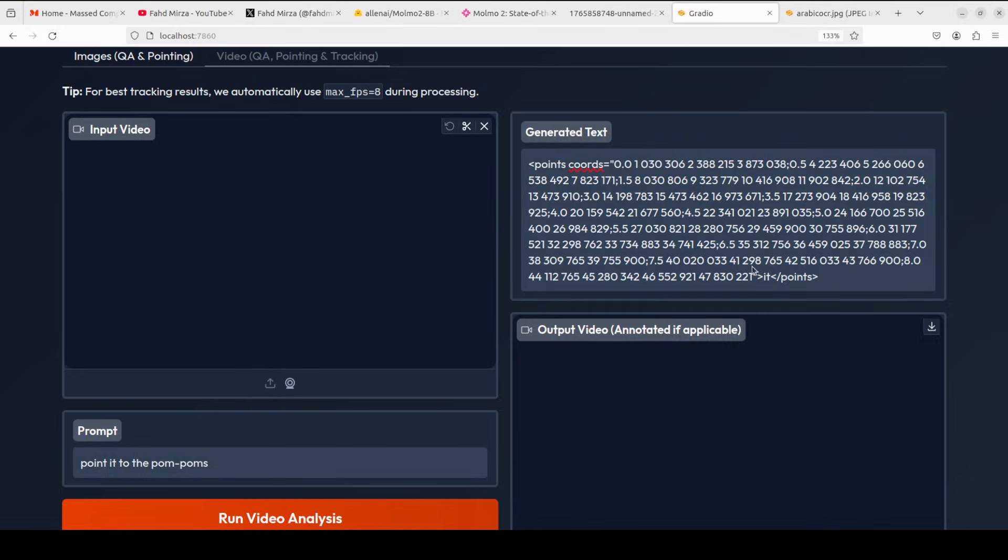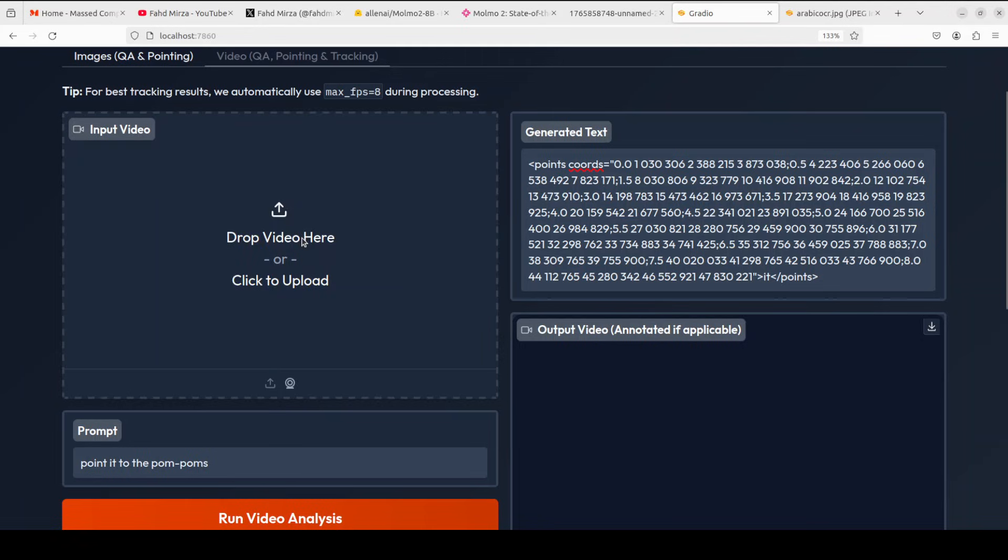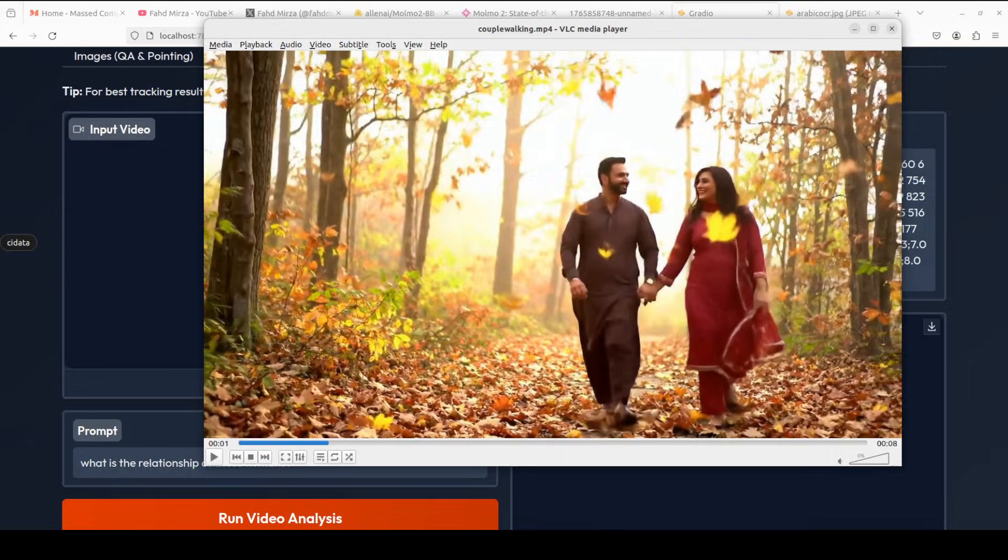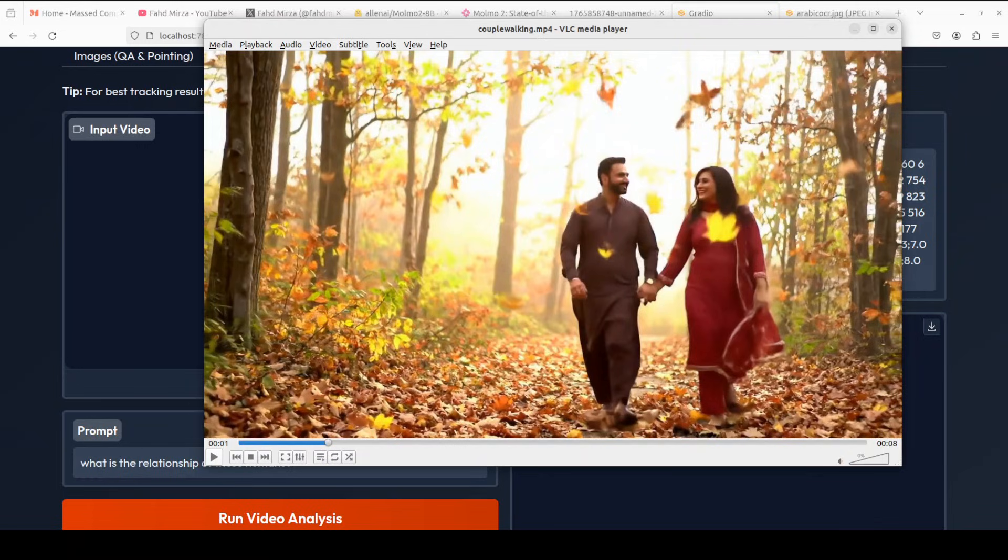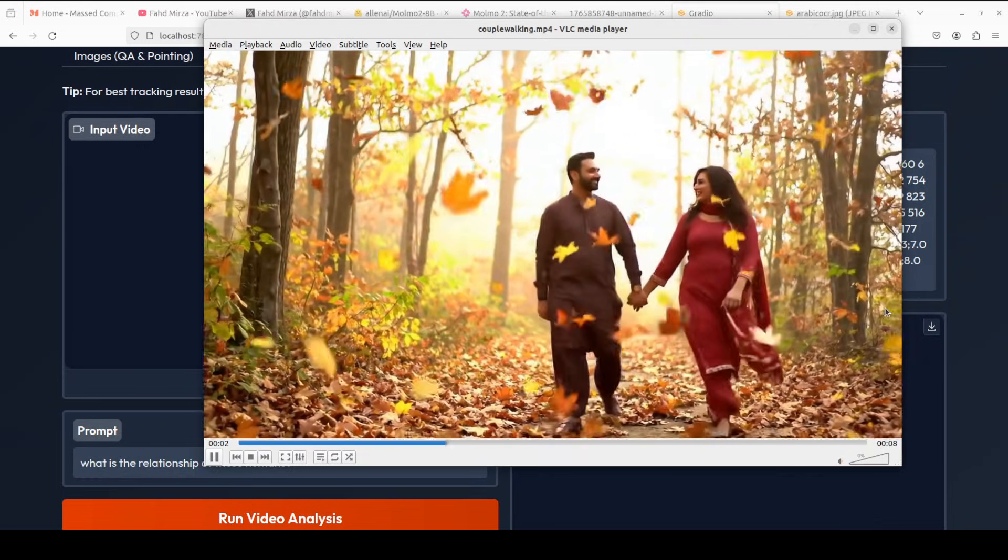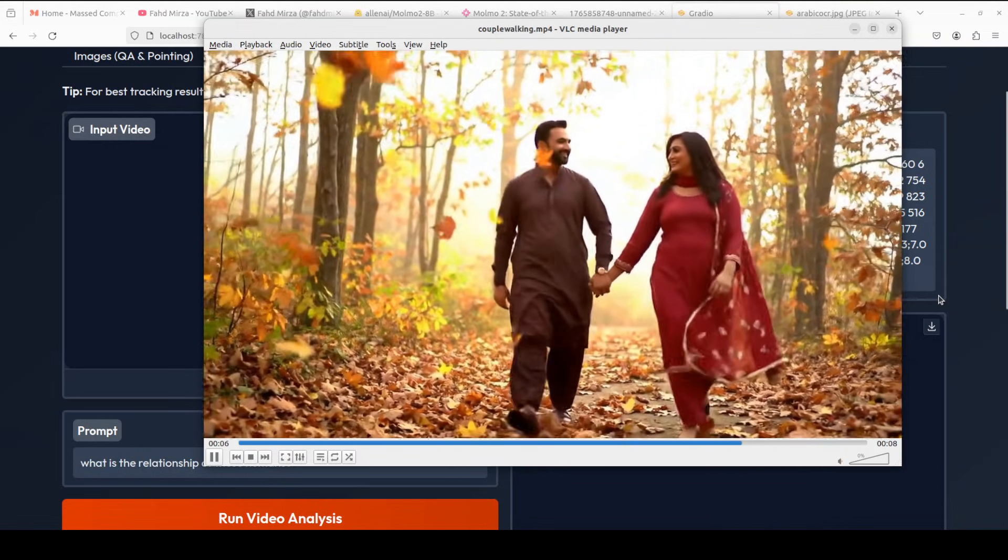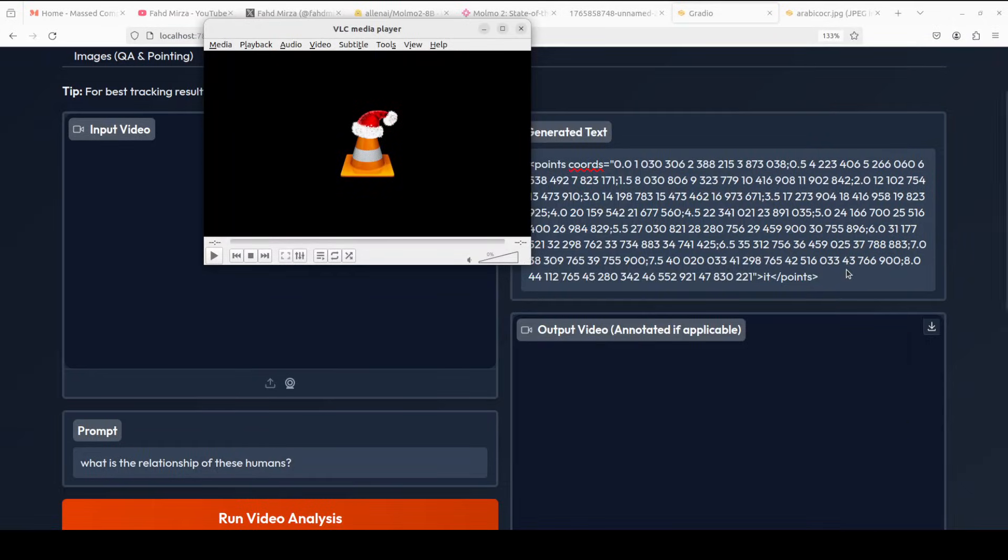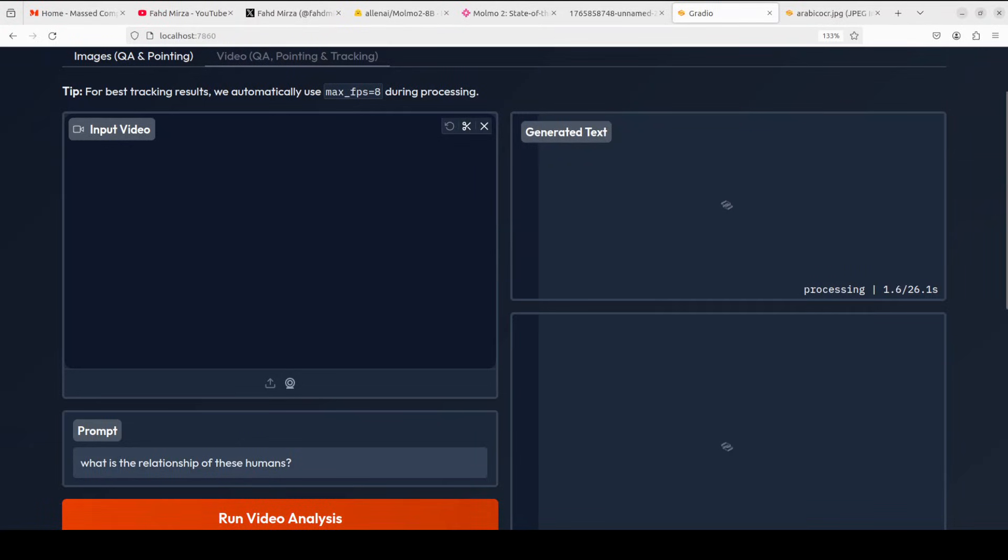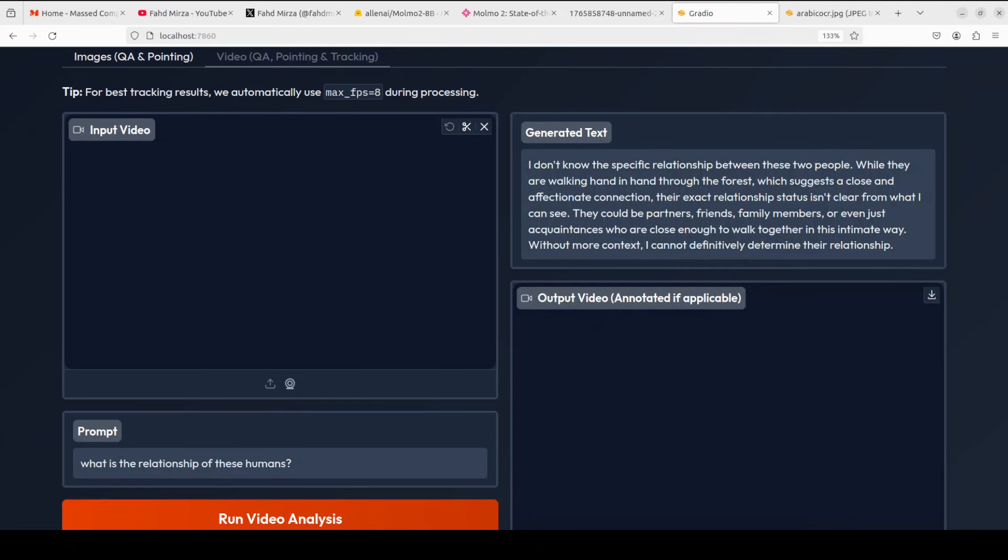Okay, let's go back. It has given us the coordinates now. I have no way of confirming it, but looks okay to me. Okay, let's try out another video. Next up, I'm giving it this video, again an AI-generated one, where a couple is moving through a forest setting in autumn supposedly, and I'm asking it what is the relationship of these humans? Let's see what model says here. And instead of hallucinating, the model admits that it doesn't know the specific relationship between these two people. While they are walking hand in hand through the forest which suggests a close and affectionate connection, their exact relationship is not clear. They could be partners, friends, family members, or even just acquaintances who are close enough to walk together in this intimate way. This is very good answer. It didn't hallucinate and that is what we were testing.